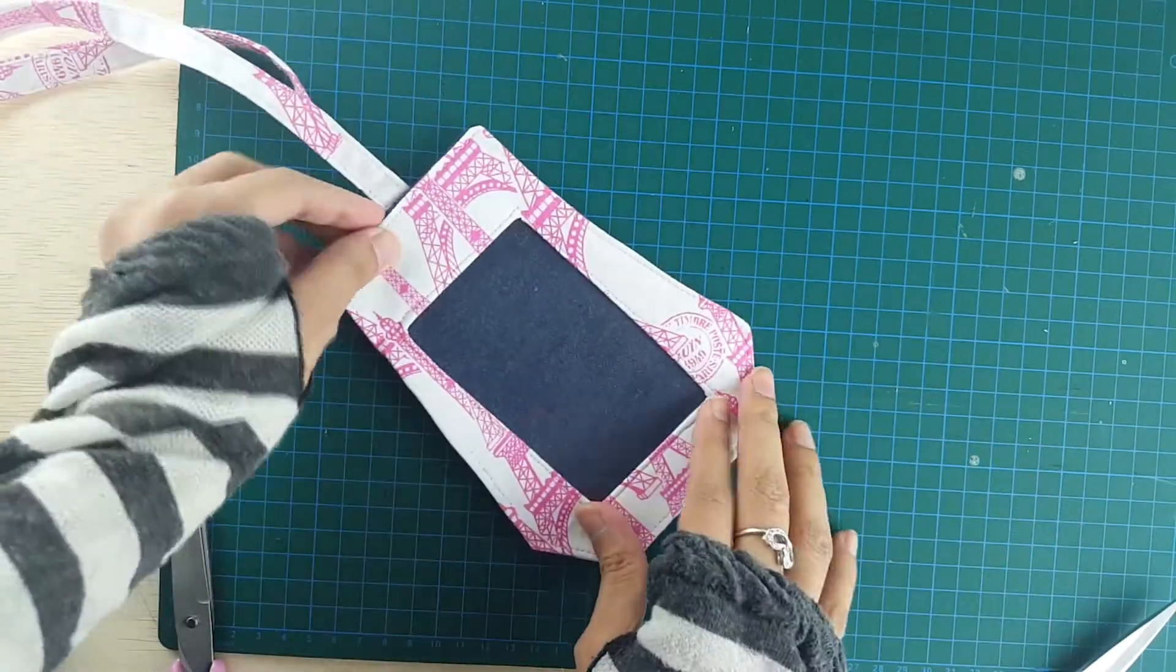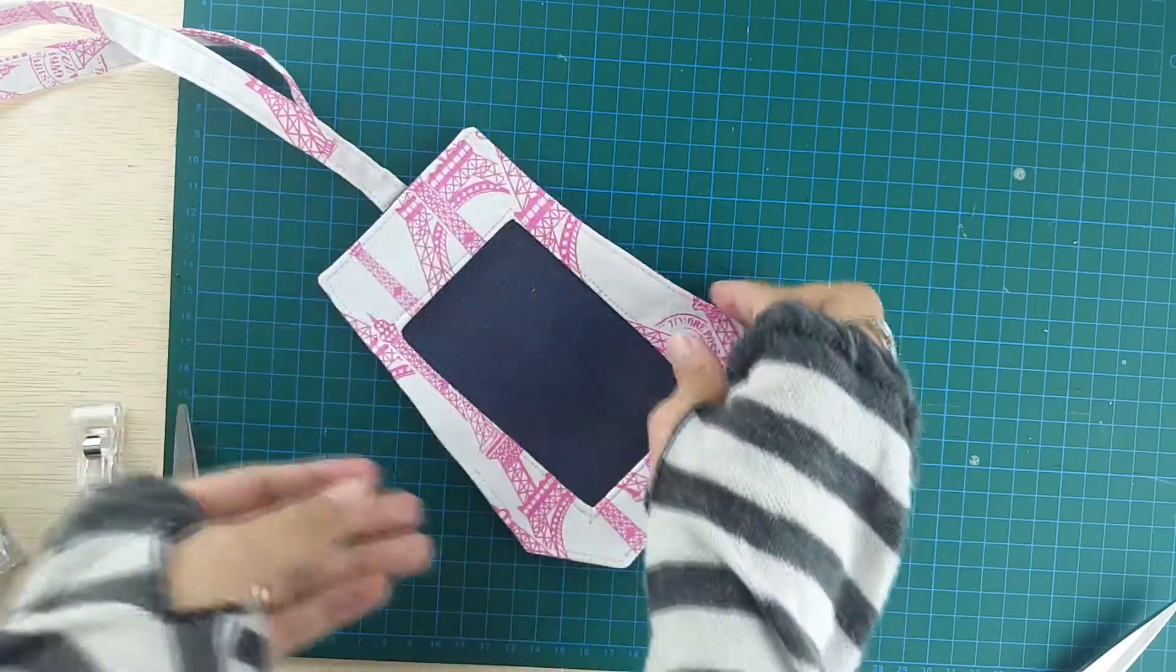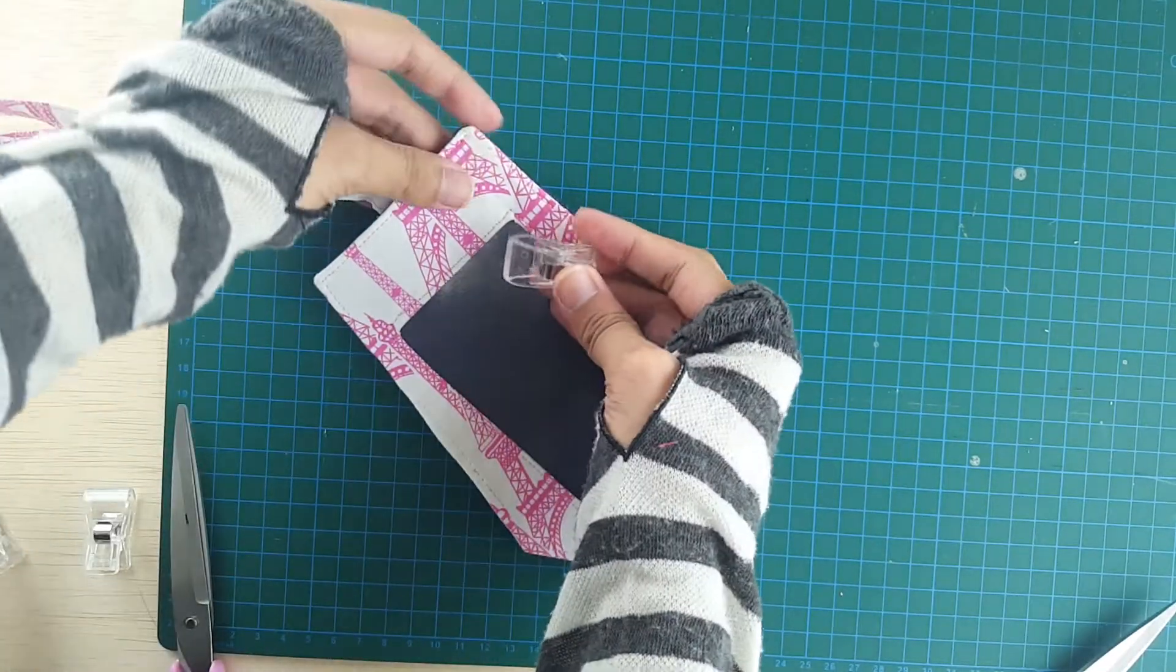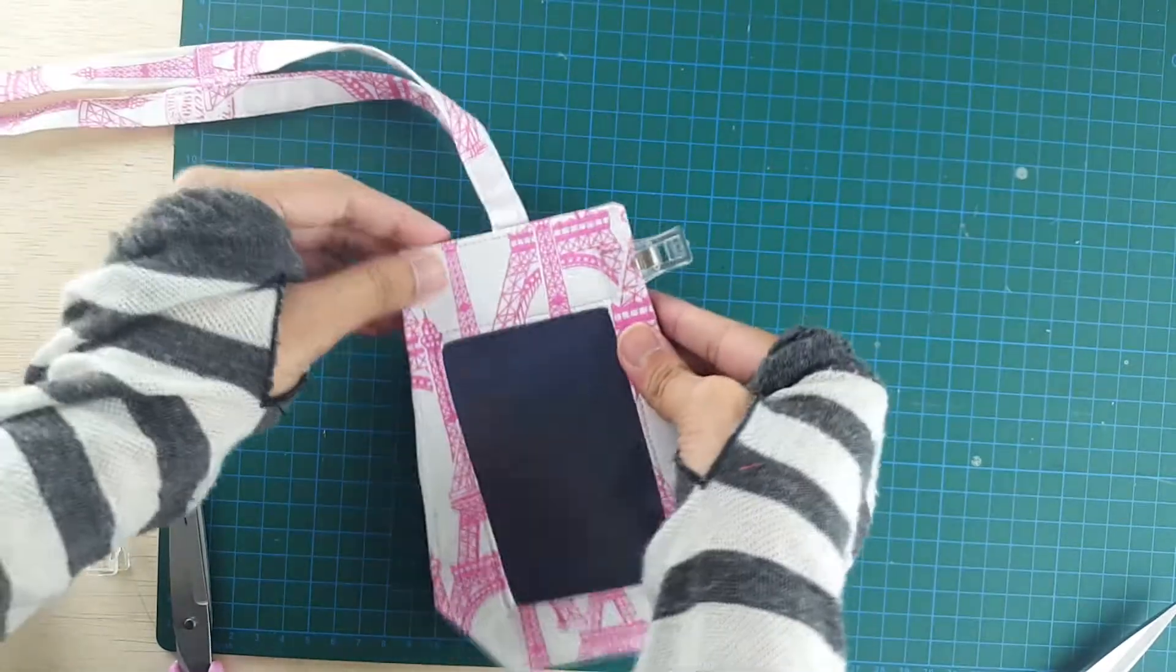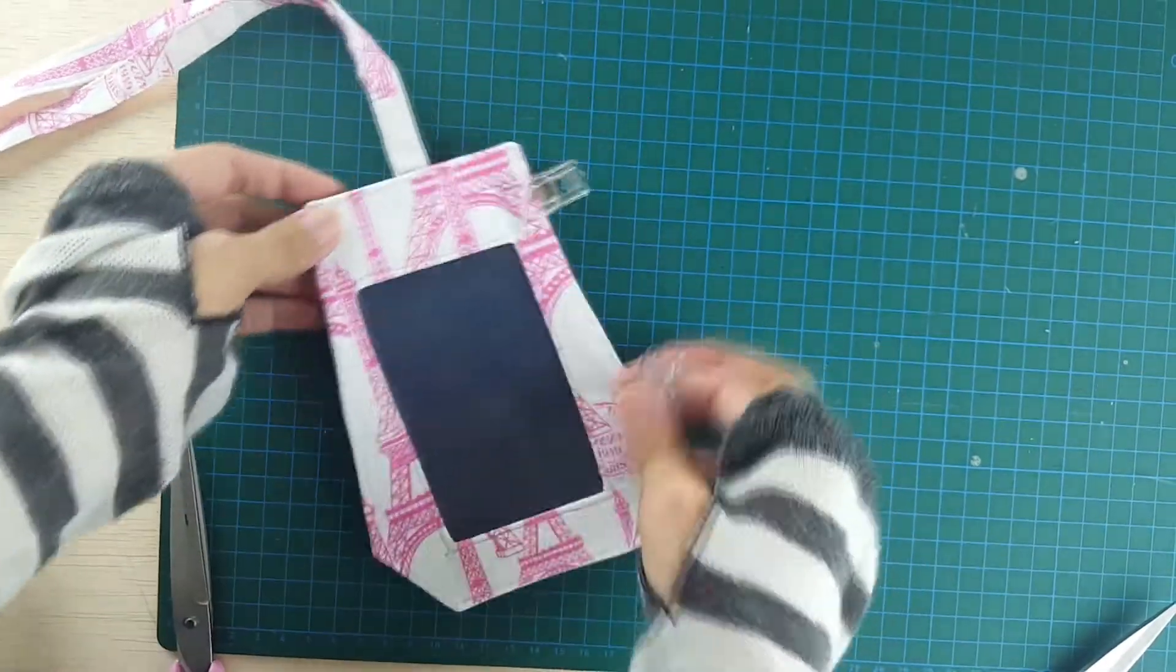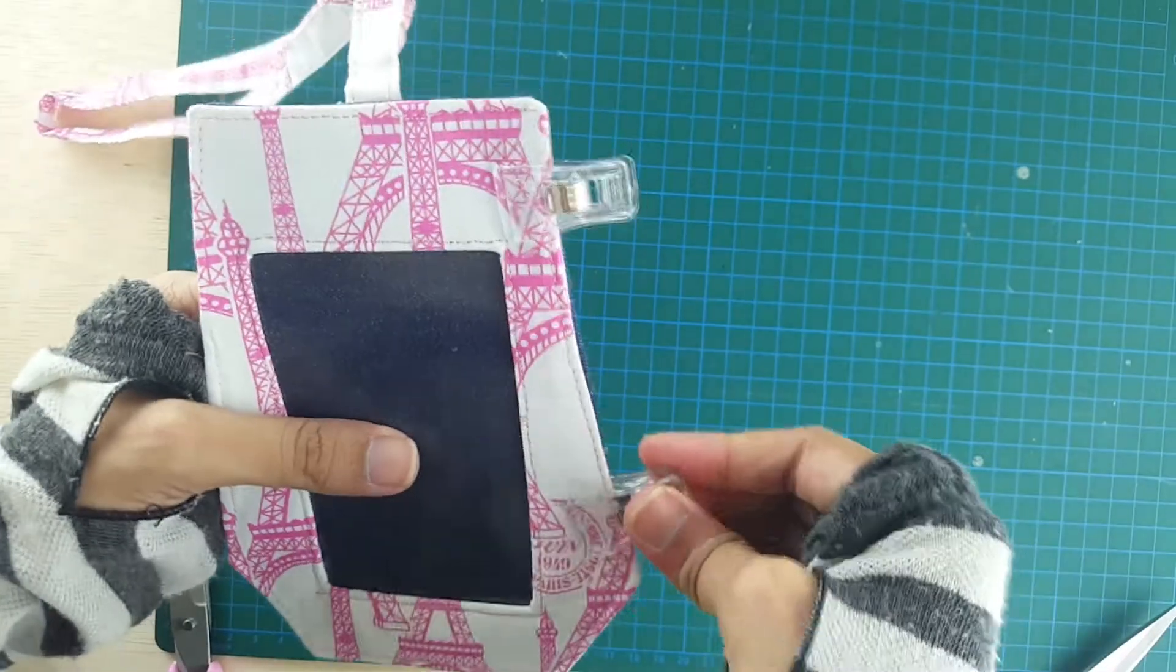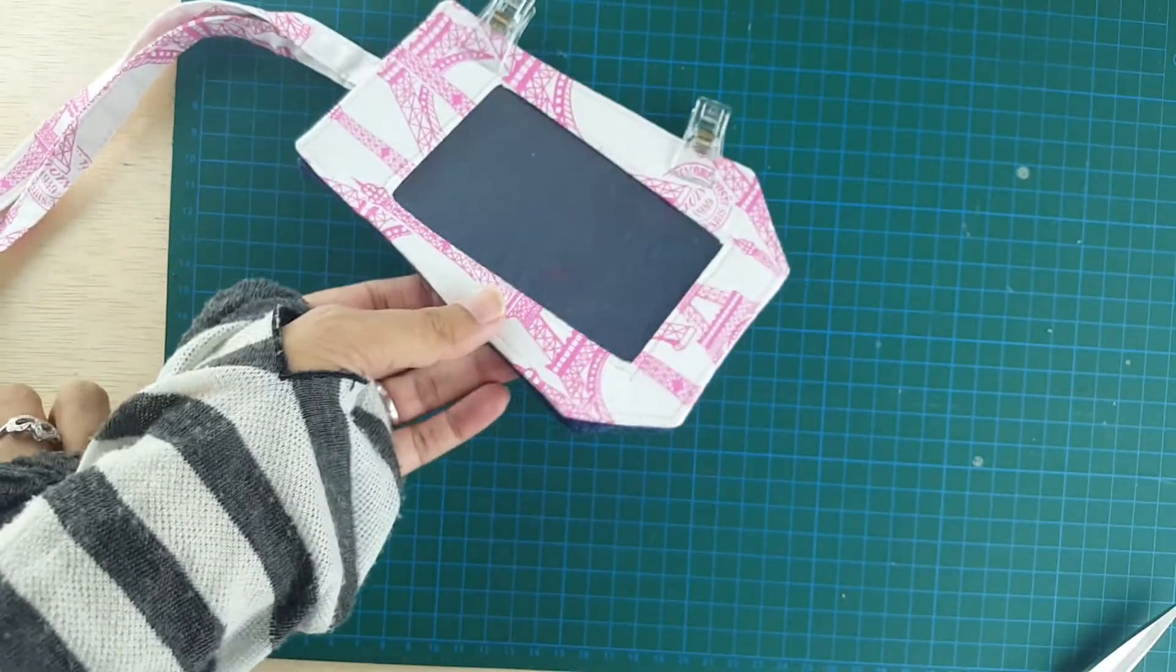So this is what it's going to look like. Just pin it together. You might want to use clover clips because pinning is going to be hard for four layers. So just use clover clips and hold them together.